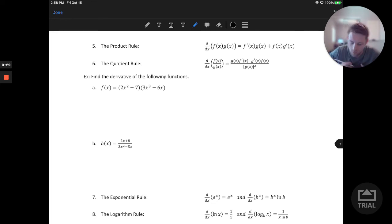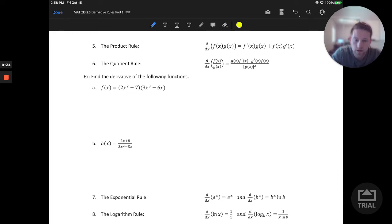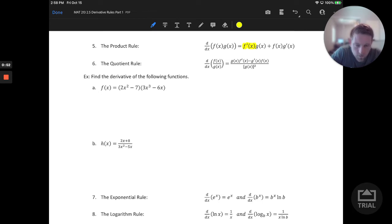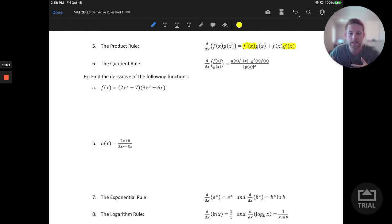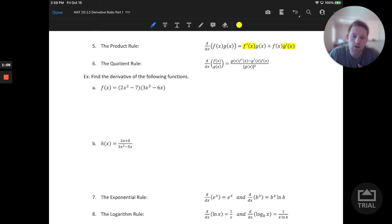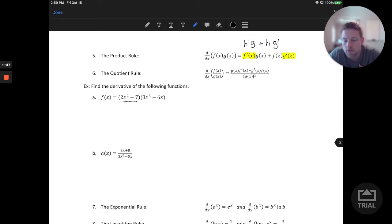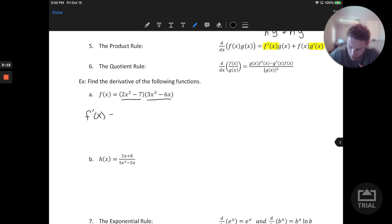The product rule applies to two terms multiplied together in a function. We take the derivative of the first term alone times the second, plus the first function times the derivative of the second term. So there are really two derivatives that happen in the product rule across those four terms. The letters f and g don't necessarily matter — it's the pattern we're looking for.